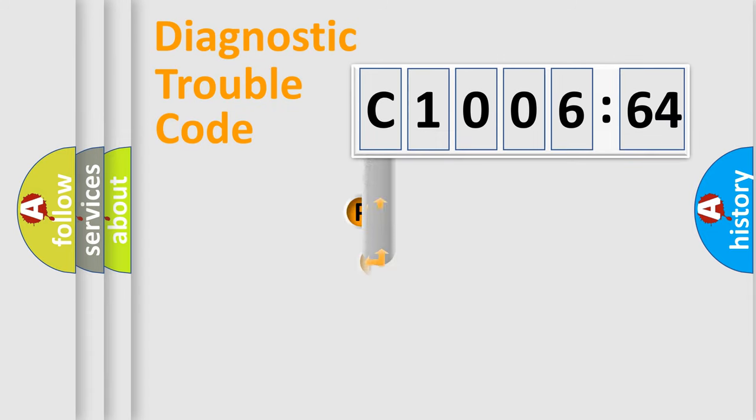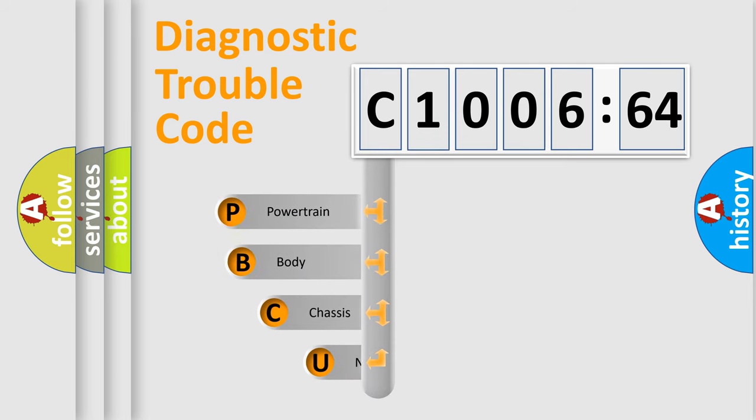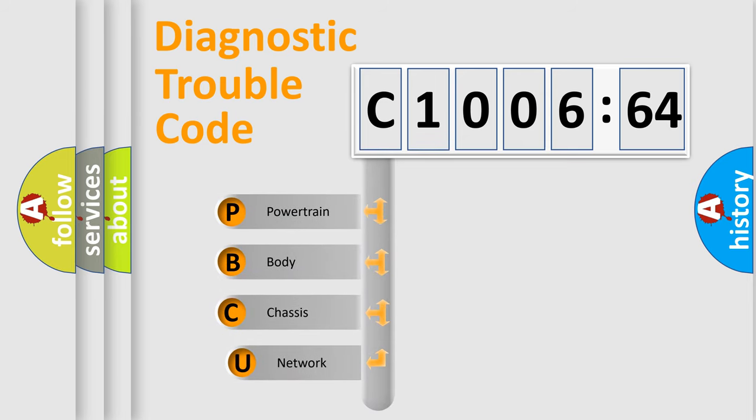First, let's look at the history of diagnostic fault code composition according to the OBD2 protocol, which is unified for all automakers since 2000.